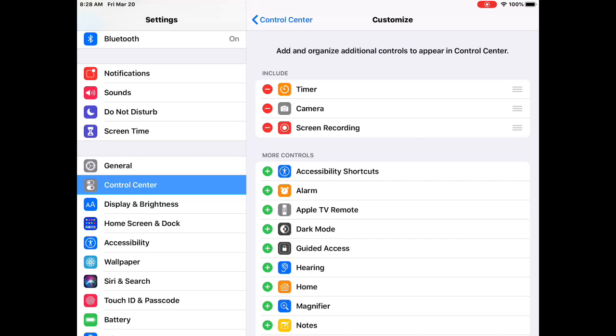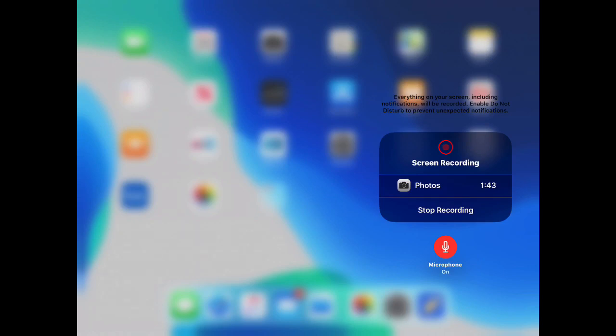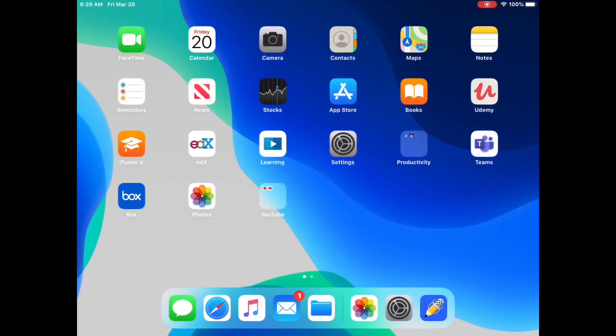If you pull down from the upper right, you'll see the Control Center. This donut-shaped icon indicates screen recording — you long press on it and you'll see the microphone option. Make sure your microphone is on, and now you're recording everything on your screen.